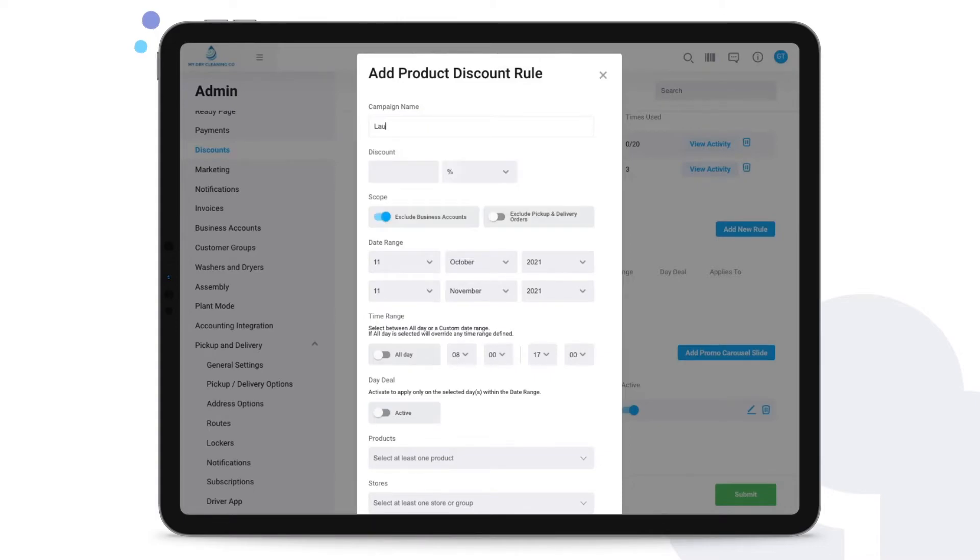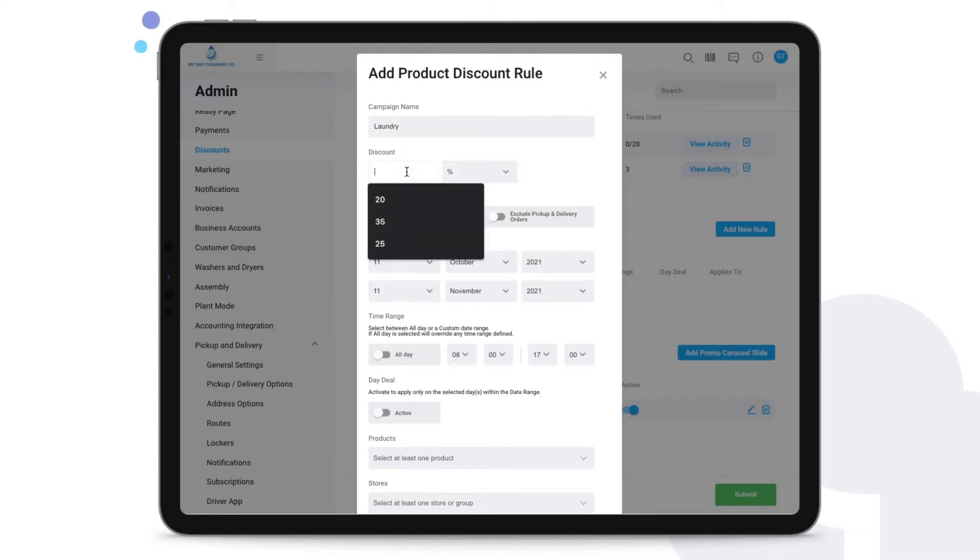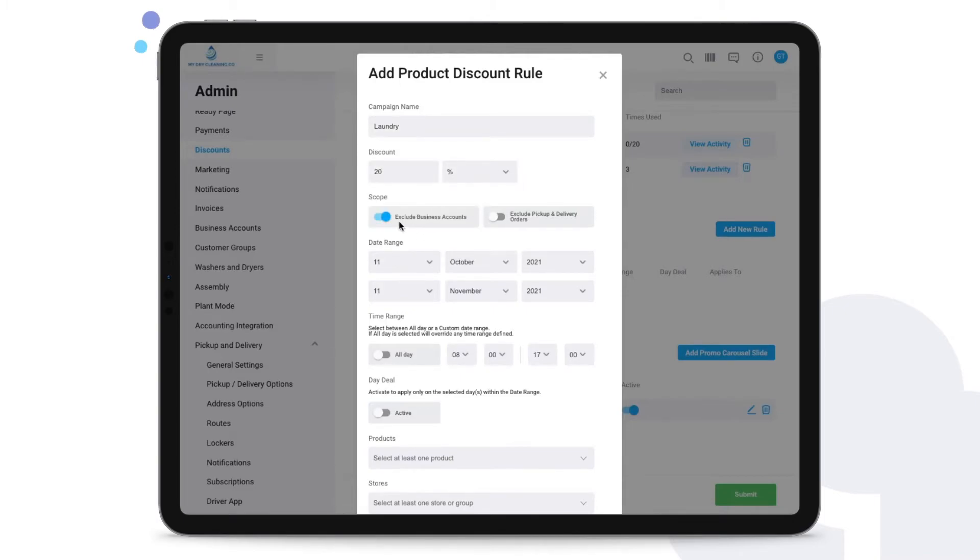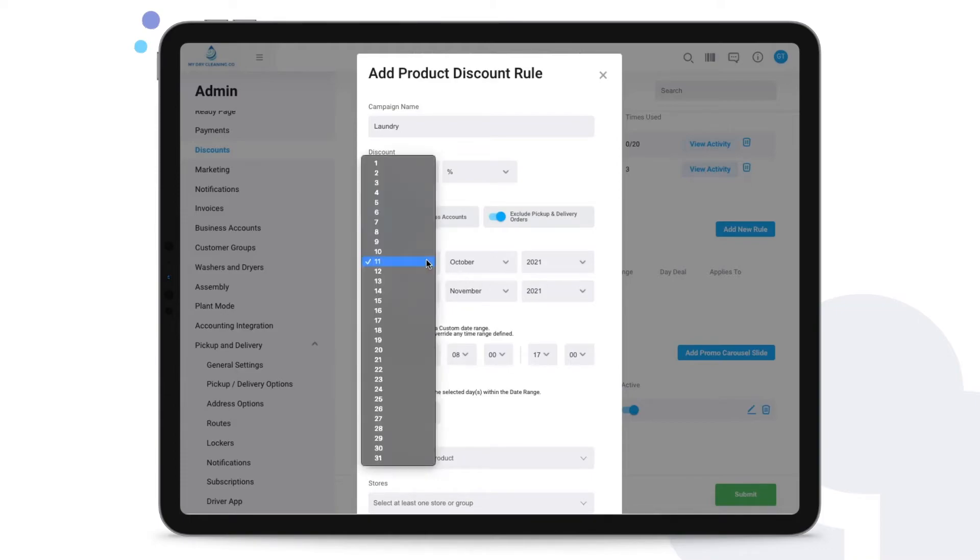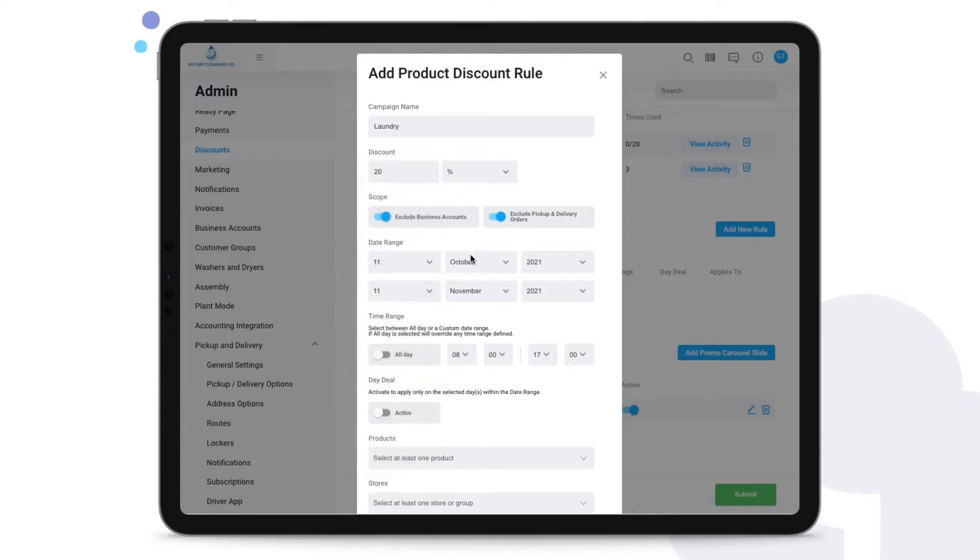We could call this laundry twenty percent discount. We can exclude business accounts and even pick up on delivery orders if we wish. We can say that this discount will apply from the dates of 11th of October to the 11th of November. Just feel free to choose exactly the range from here.